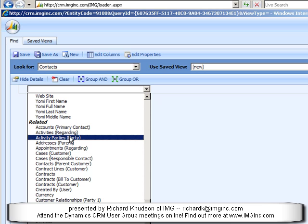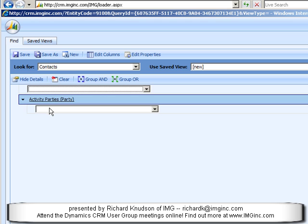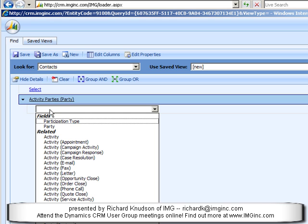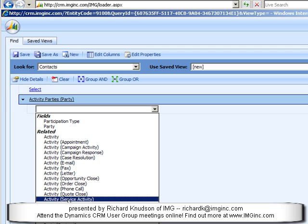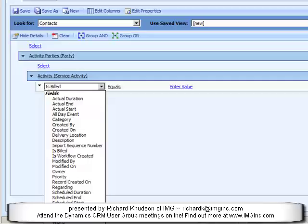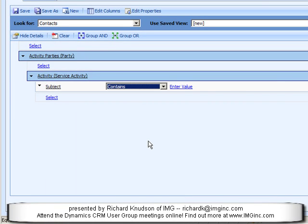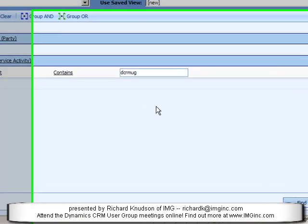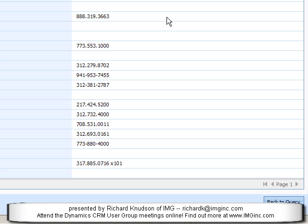I can use Activity Parties and drill through this. Effectively, what this does is surface the many-to-many relationship between contacts and, in this case, service activities. So I can go down in this Select and choose Activity, Service Activity, and now I can filter on Subject — DCRMUG, the same filter we used before. This gives me a list with no duplicates of all of the contacts who have ever attended one of these user group meetings.